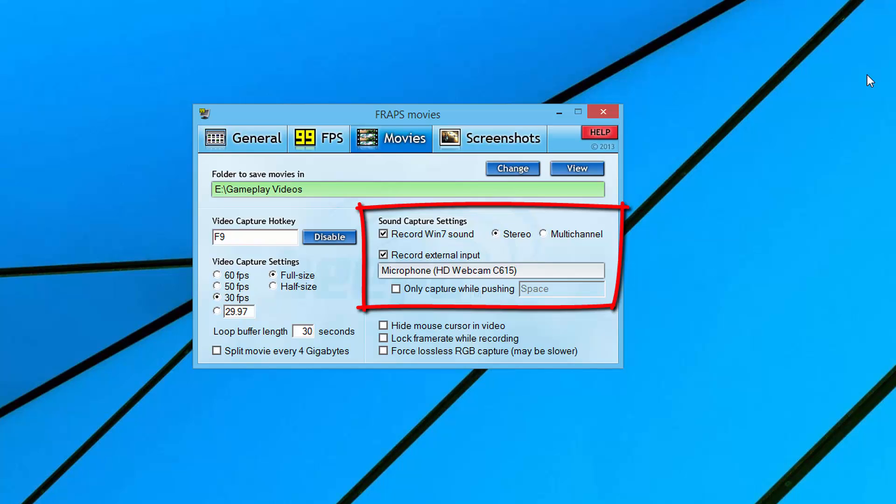Record external input - this is very important if you have a microphone. If you have a microphone, you'll want to check this box and then select that microphone. Normally I would have my Scarlett 2i2 audio interface here, which is what I'm recording with my Heil PR40 microphone right now. But I'm actually recording audio for this video tutorial on a separate computer, so all you'll see here is my microphone from my Logitech C615 webcam.